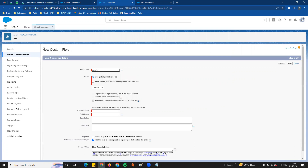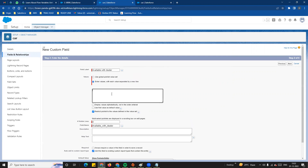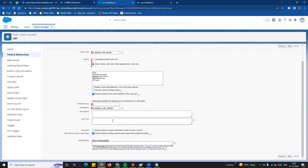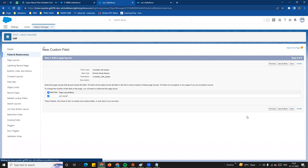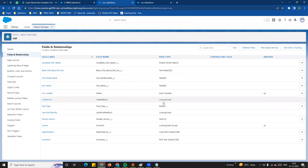We proceed to the new multi-select picklist field. The field will be called 'Available with Dealer.' We enter the dealer values: SGA, Chandra, Hyundai, Romani, Tata. You can also set the number of visible lines. Description and help text work the same way. We click Next, the field is visible in standard profiles, and it is automatically added to the layout.